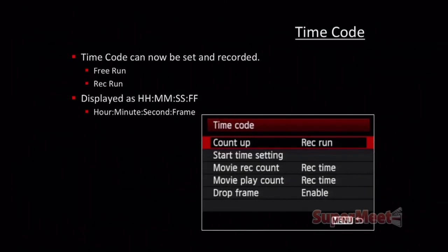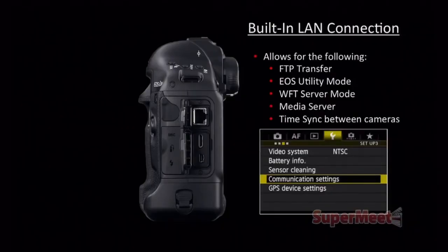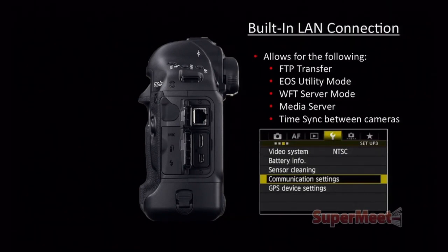Timecode — big deal. Free run, record run. We can set it up to time of day if we want. Look: hours, minutes, seconds, frames. And this is the real cool part — we have an Ethernet port and we can transfer when you're done recording your files, but we can also do time sync between cameras. That's pretty cool. Higher sensitivity to be expected — in video mode we're going to be able to go to higher ISOs and some of this stuff coming out of the camera is pretty amazing.